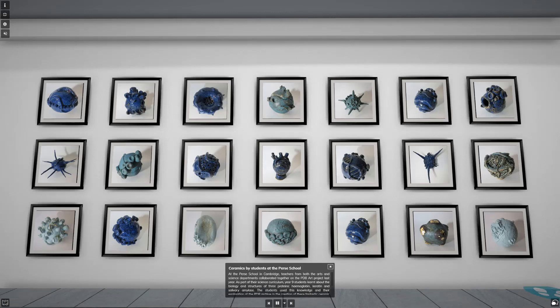At the Perse School in Cambridge, teachers from both the arts and science departments collaborated together on the PDB Art Project last year. As part of their science curriculum, Year 9 students learnt about the biology and structures of three proteins: haemoglobin, keratin and salivary amylase. The students used this knowledge and their exploration of the PDB archive to create fantastic ceramic artworks in their art lessons. The sculptures incorporate various structures from the biology of these proteins, including red blood cells, long keratin fibres, and both protein and DNA helices.